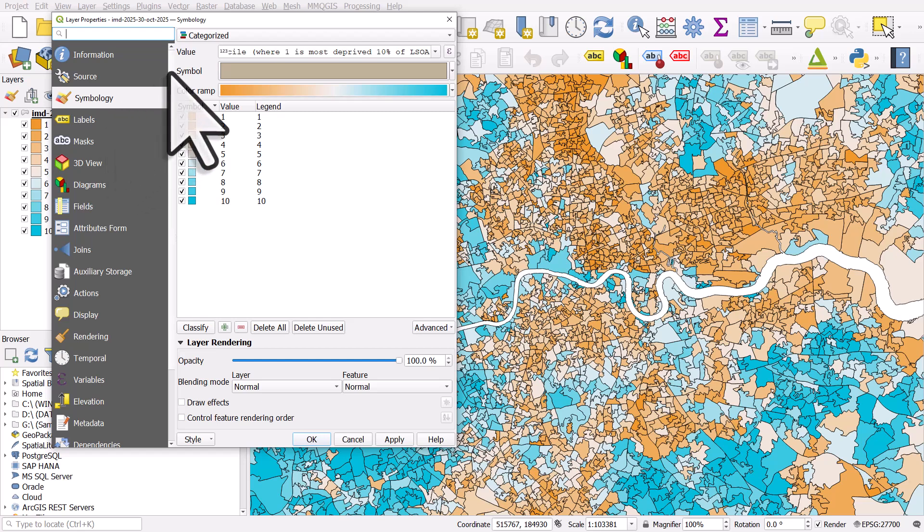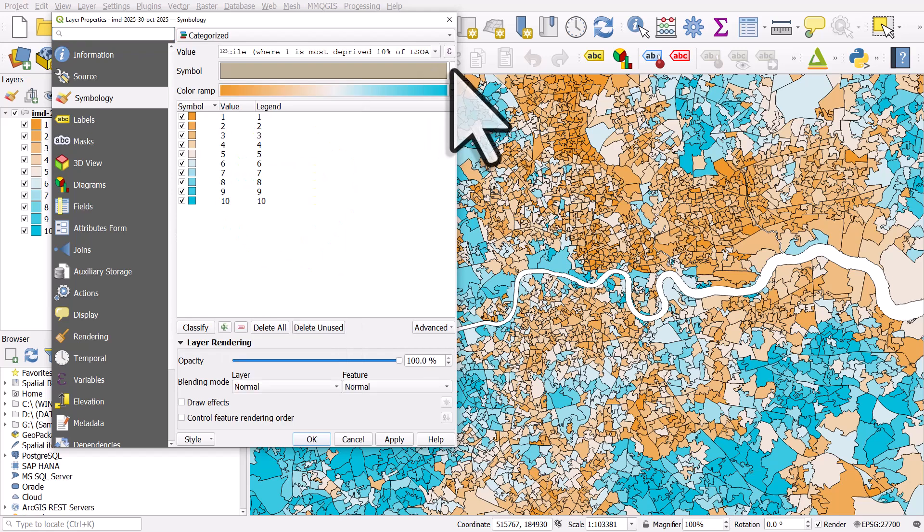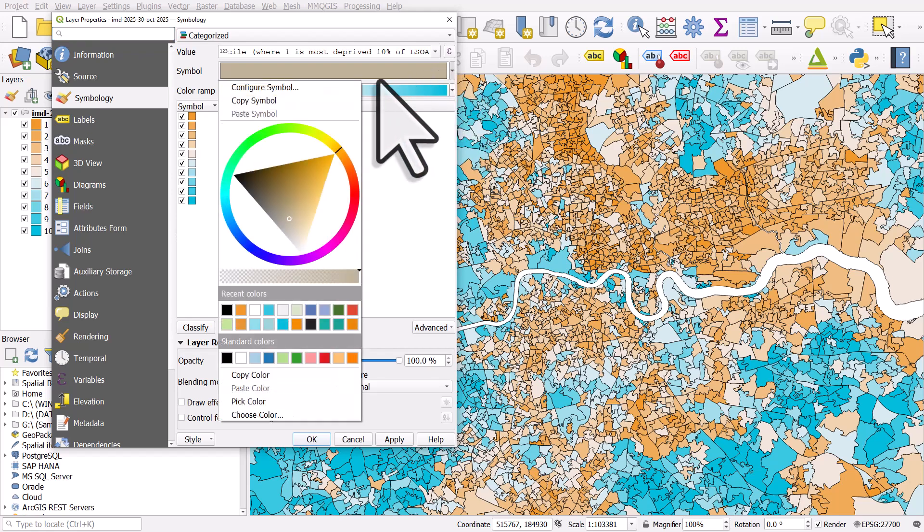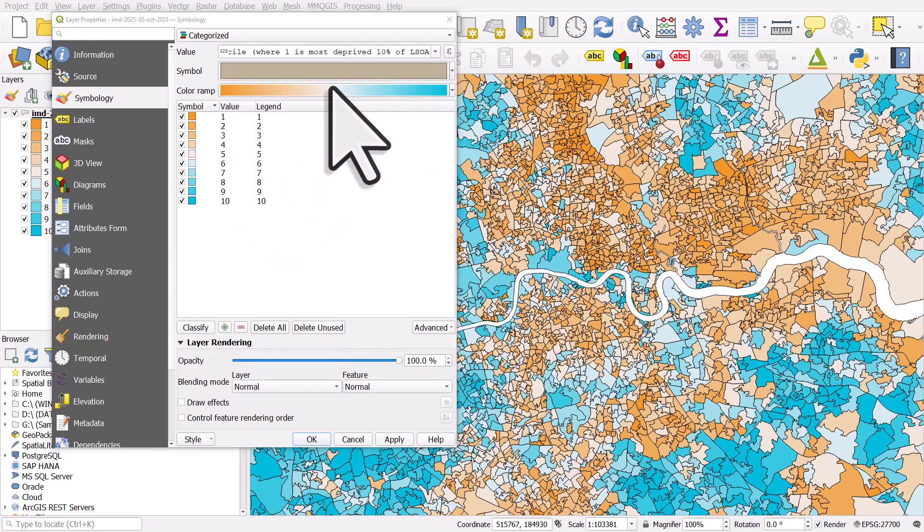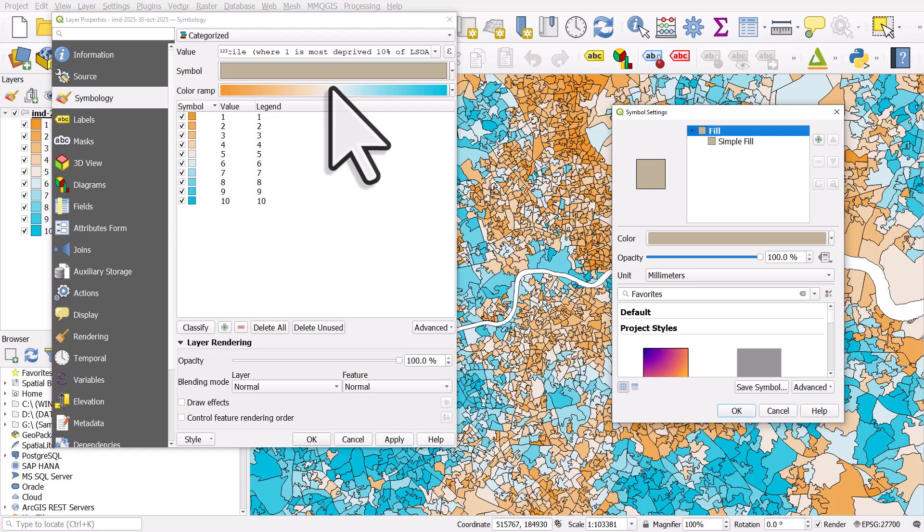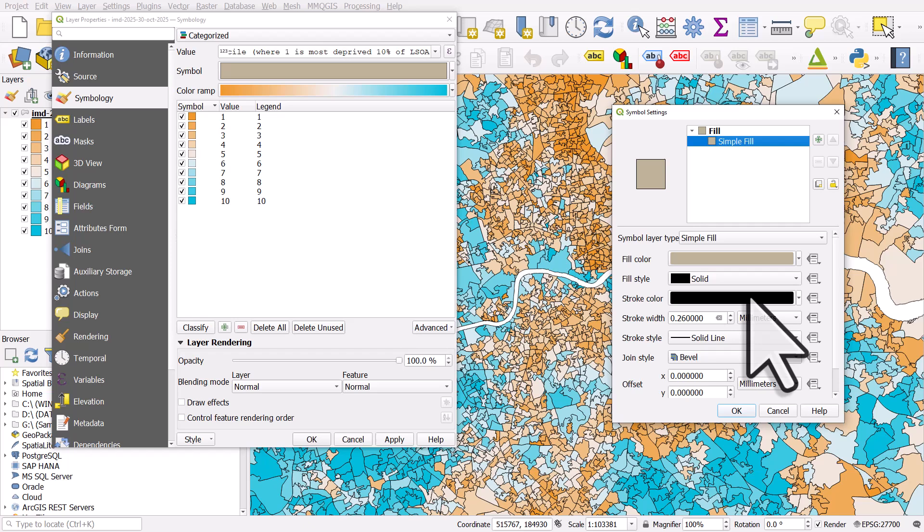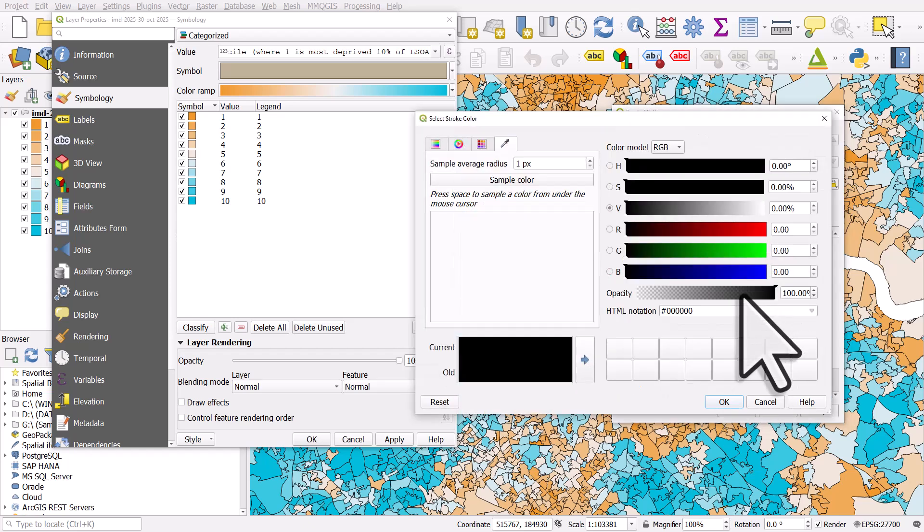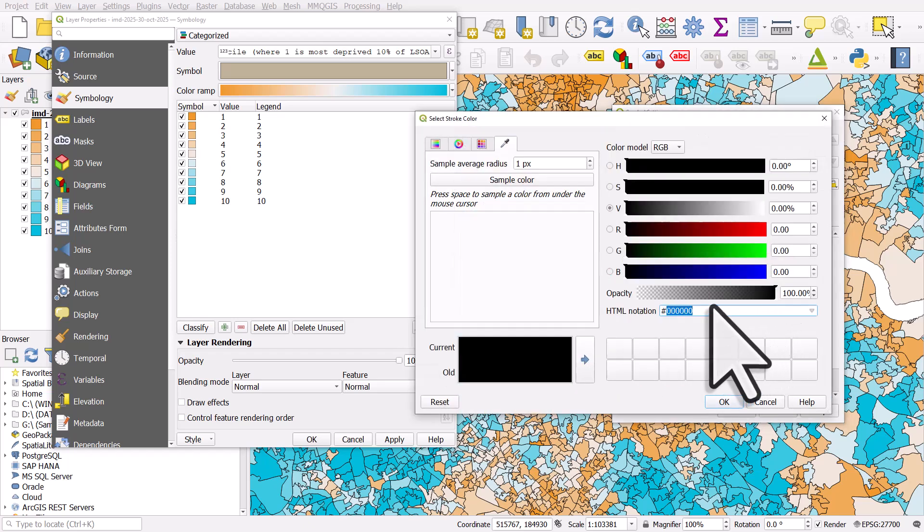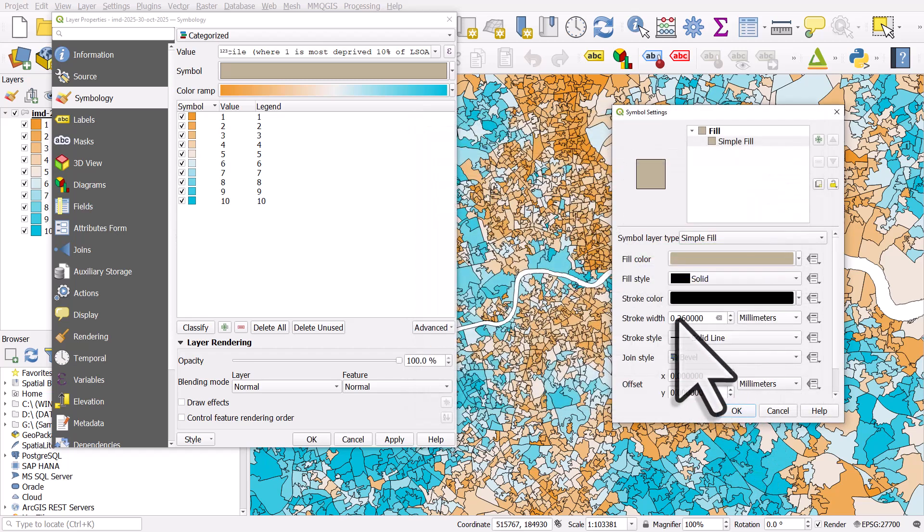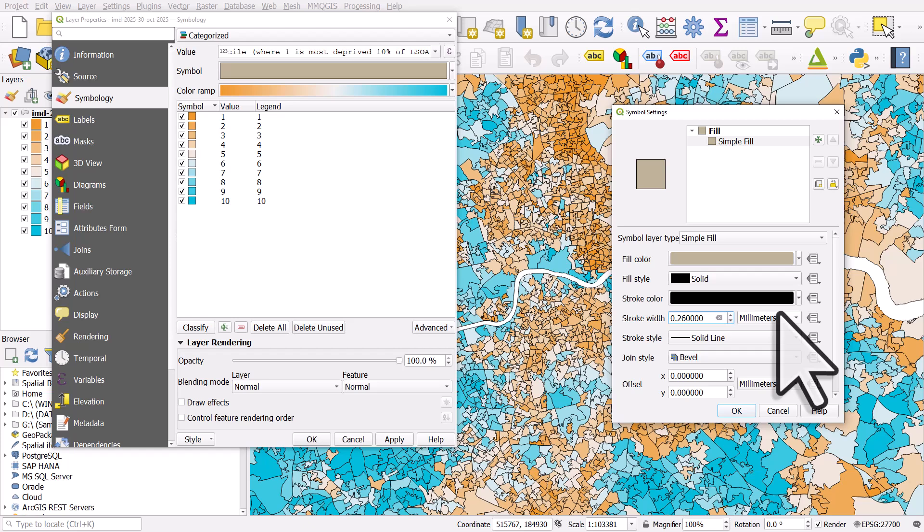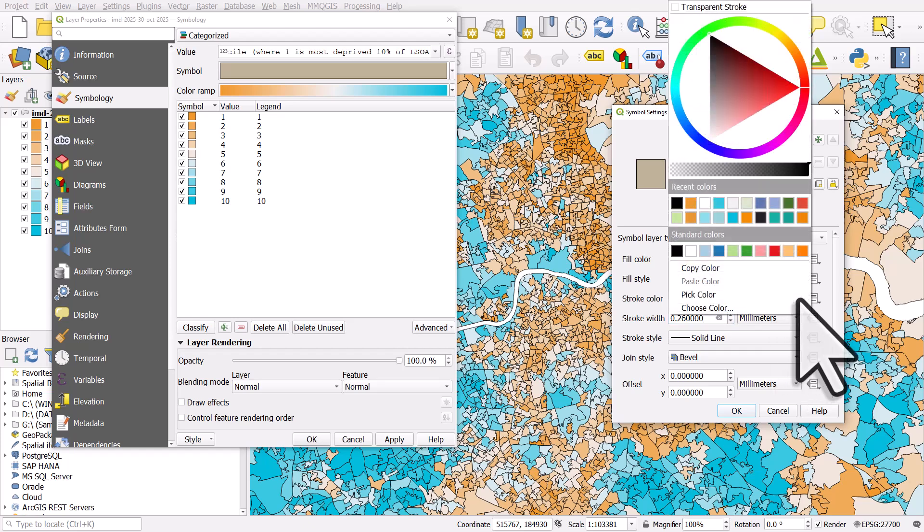Now if I go to symbol and click the dropdown to configure symbol and then I'll click on simple fill, I can see the stroke color. So let me click that color patch. The stroke color is completely black and the thickness of the stroke is 0.26, but it's just too thick at the moment.